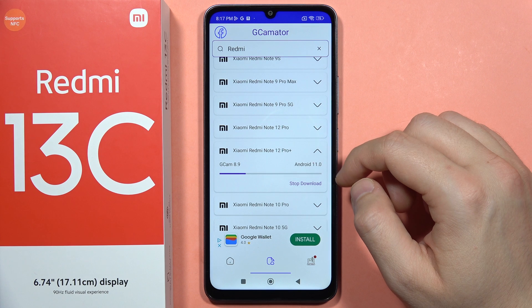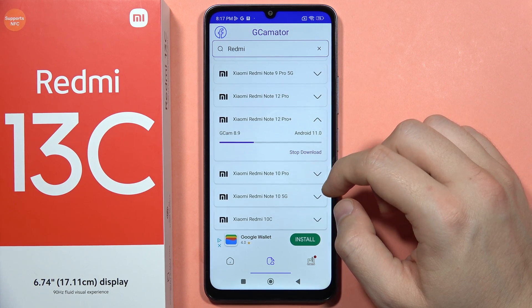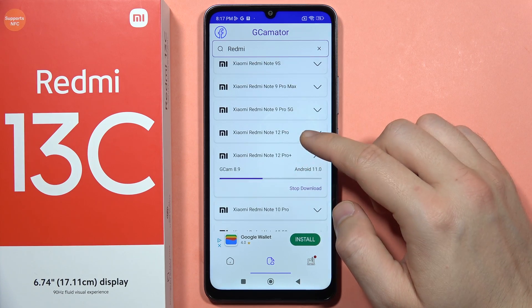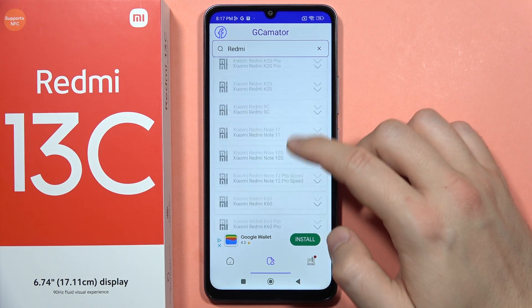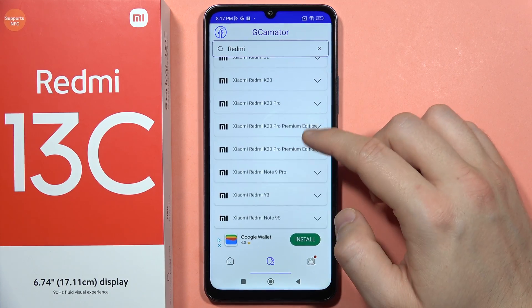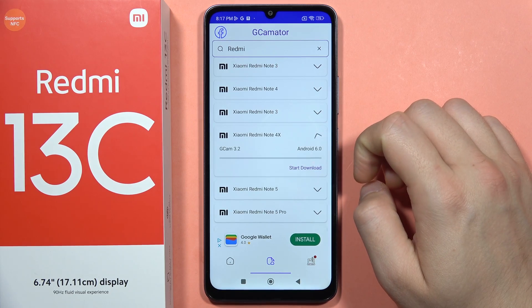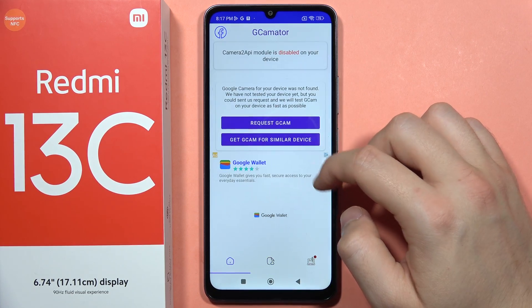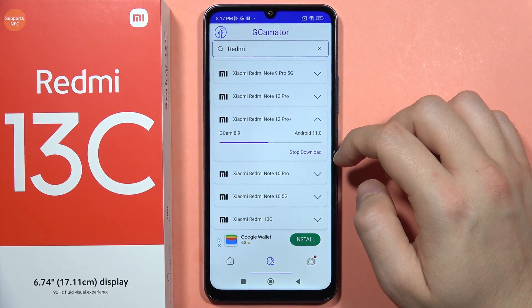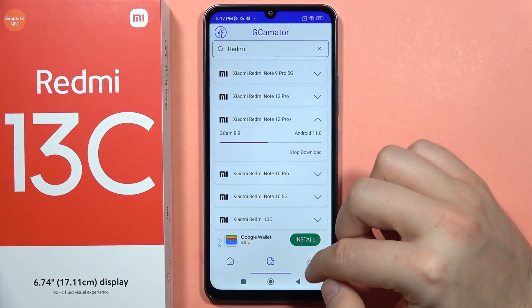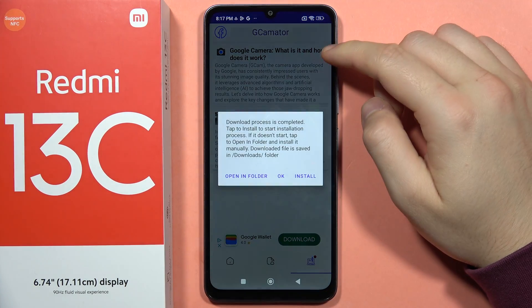Wait a few moments and we'll be able to use GCam. While waiting, you can also browse other devices. If you're interested in an older version of GCam, you can click on a device and see its older GCam versions as well.